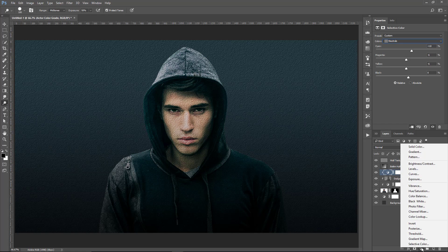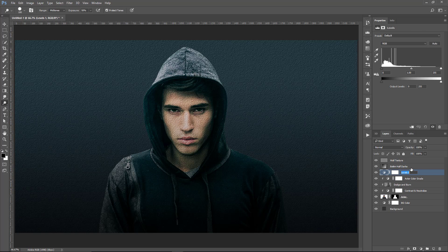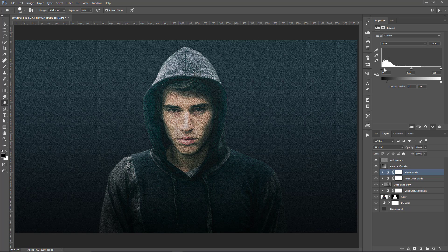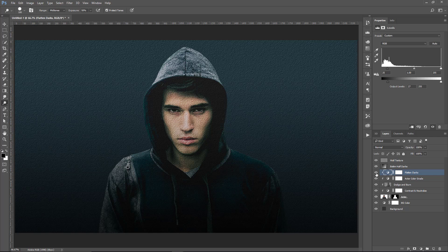Then I'm going to create a Levels Adjustment Layer — I'll call it Flatten Darks — to flatten the darker tones in the image. With that layer selected, I'll clip it to all the layers below it. I'm going to click and drag the black point to the right, and drag this other black point to the right as well, so that effect flattens the colors.